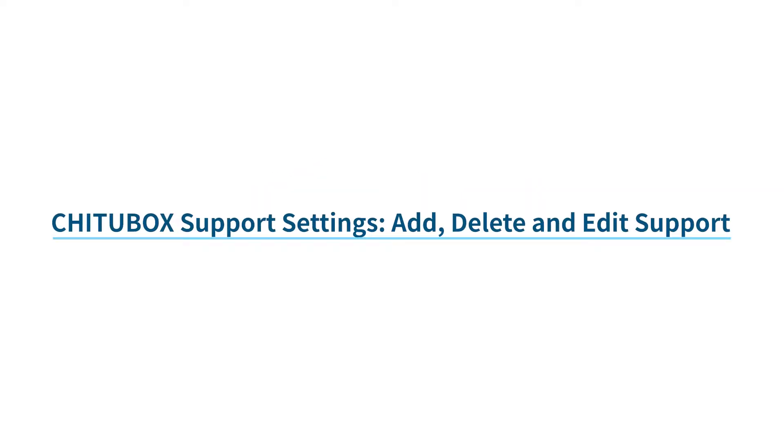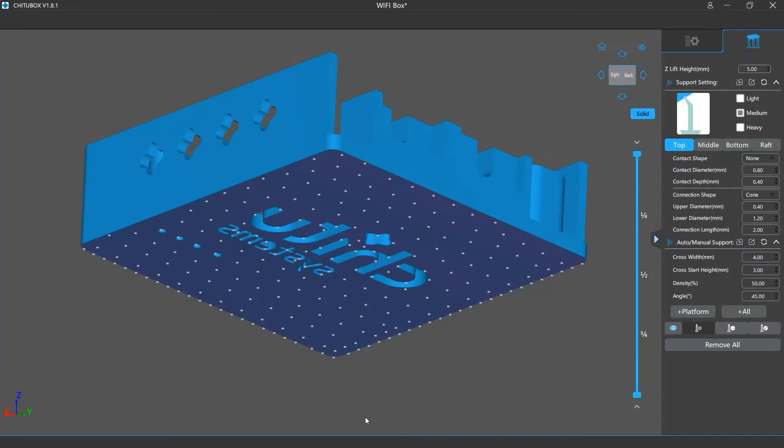In this video we are going to talk about the three support editing modes: add, delete, and edit support.